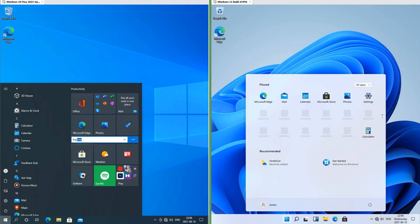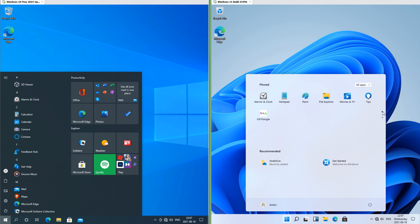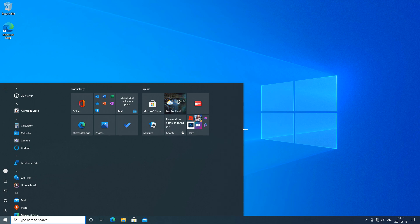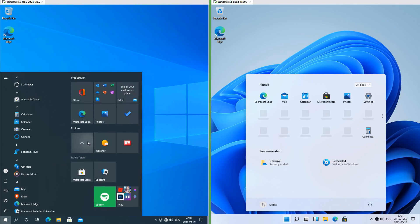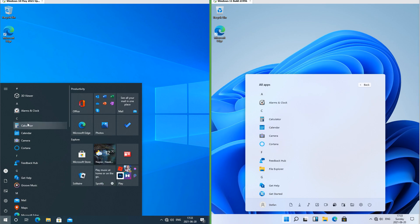In Windows 10 you can name groups of tiles and drag them around; in Windows 11 you can have multiple pages of pinned apps. In Windows 10 you can resize the start menu; in Windows 11 you cannot. In Windows 10 you can arrange tiles into folders; in Windows 11 you can move the icons around. In Windows 10 the start menu has square corners and touches the taskbar; in Windows 11 it has rounded corners and floats. In Windows 10 when you hover over items in the apps list there is a glow that follows the mouse; in Windows 11 there is not.